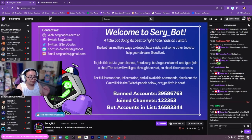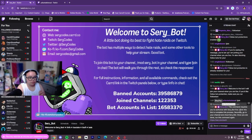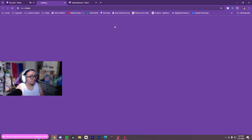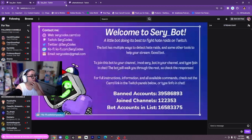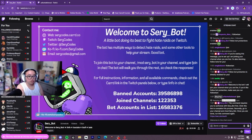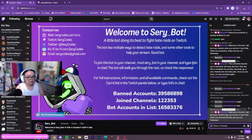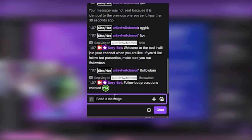Then you're going to go back into Siri's chat and type XH point join. It will reply and you have to authenticate the bot — go ahead and authorize it. Once it authorizes, go back into SiriBot's channel and do XH point join again. The bot will say it will join your channel when you're live. If you want follow protection, make sure to do XH point follow ban.